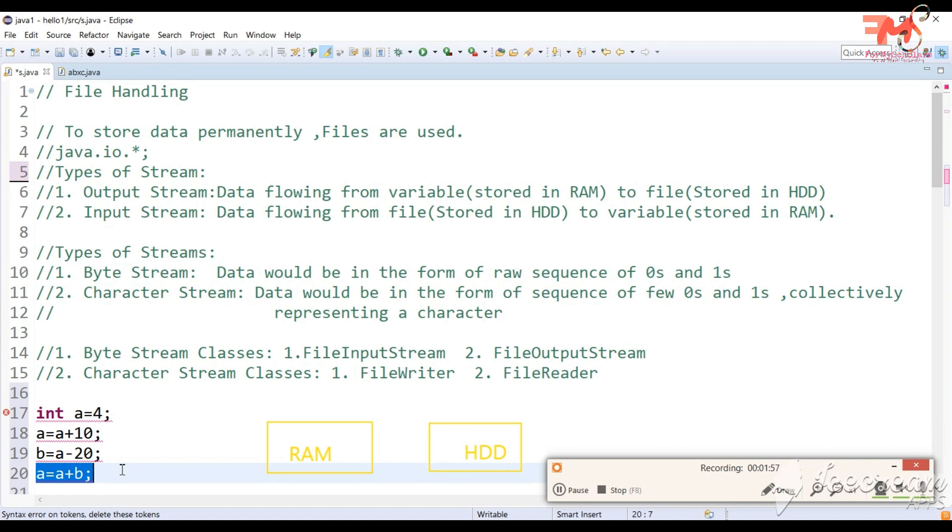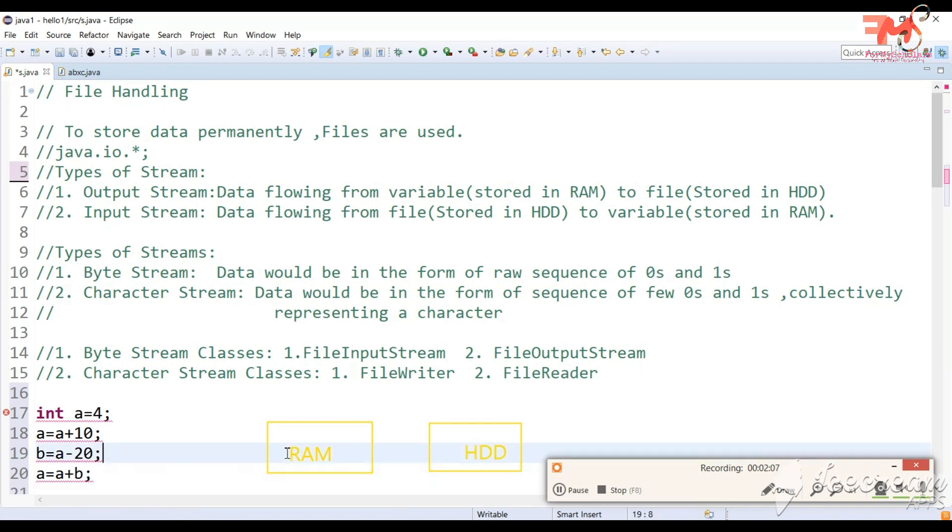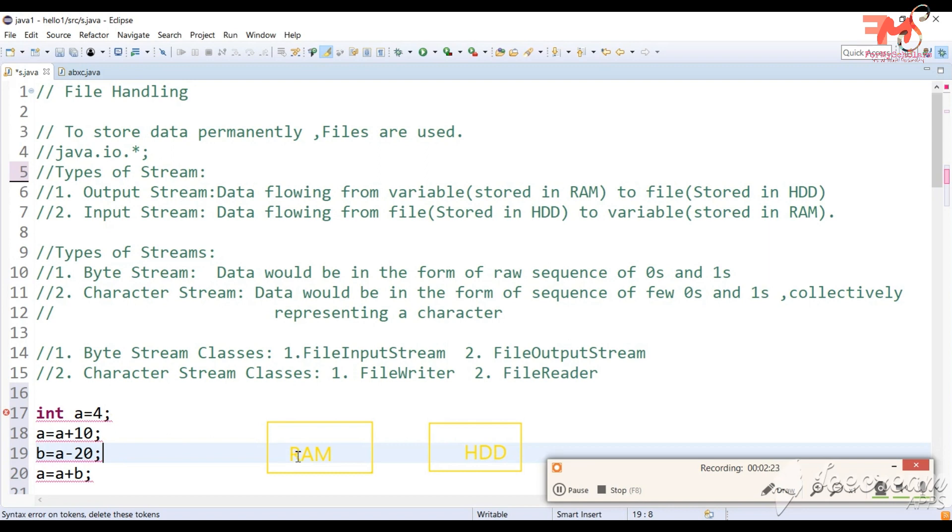If we want to store it permanently, we will store the data from RAM to hard disk. When we execute, the variables are stored in RAM. If you have to save this data permanently, it will go to hard disk. A value is saved from RAM to hard disk.